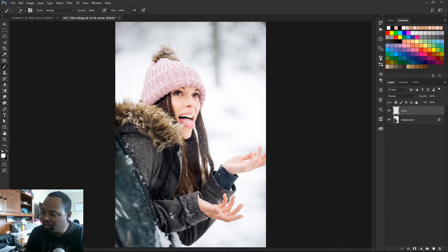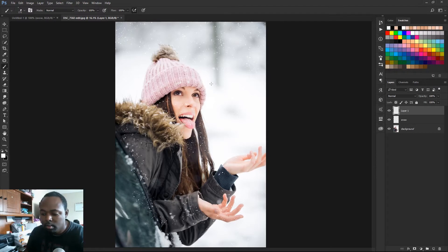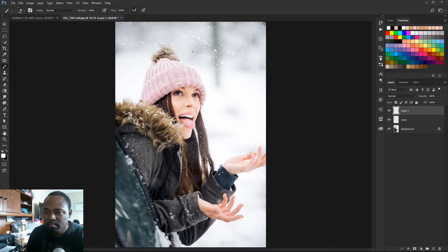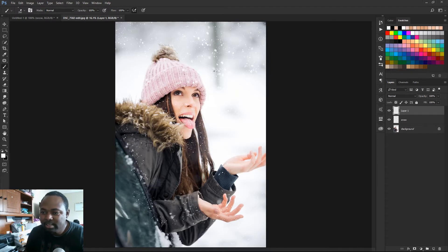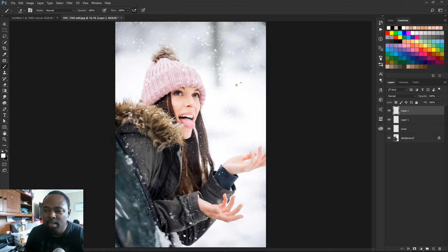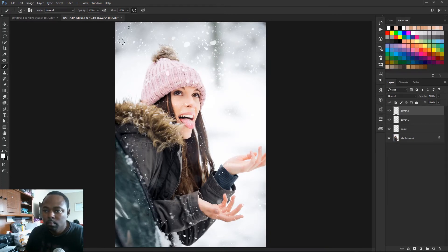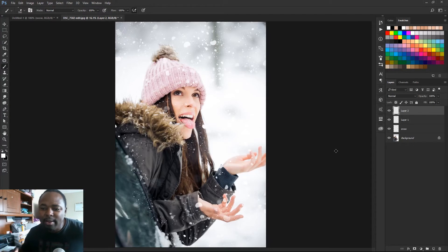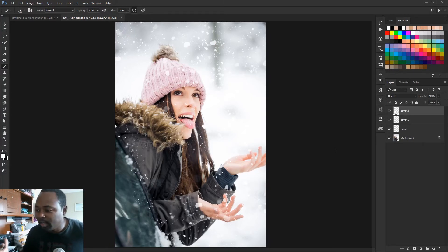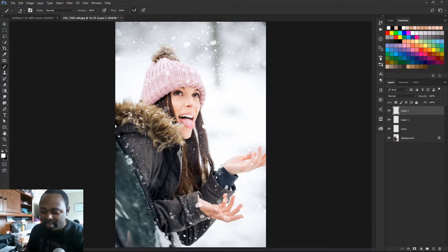So now we're gonna make a new layer and we're just gonna increase the size just a little bit. Maybe 200. So now the snow is getting closer to the camera, so I just made it just a little bit bigger here. Make a new layer, I'm gonna make it a little bit bigger. So now we want some snow to be like right in front of the model, like close to the lens. So I'm gonna make these nice and big.